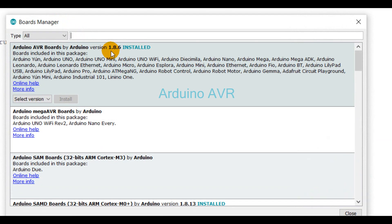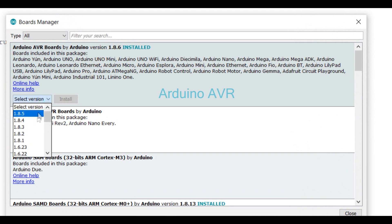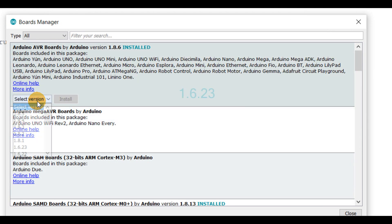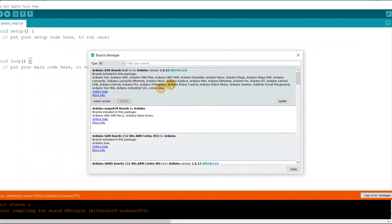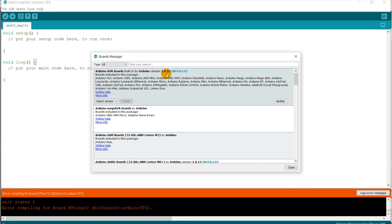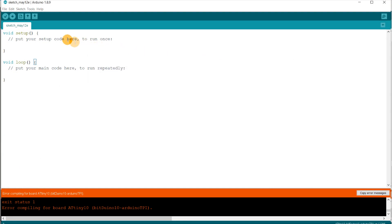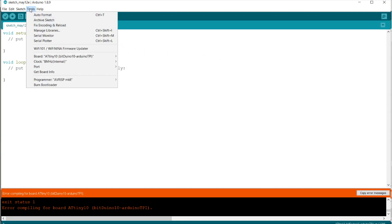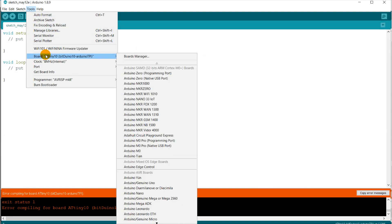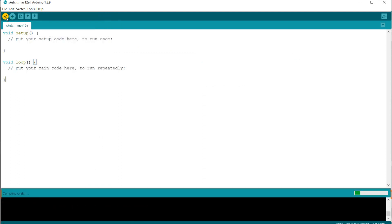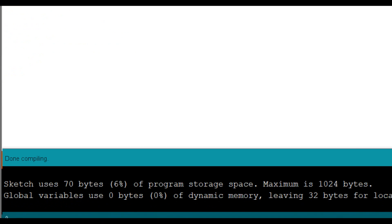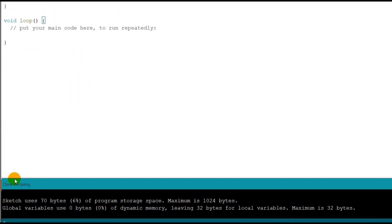And here is how I done it. First, go to Boards Manager and search for Arduino AVR boards, then select the version 1.6.23, which is the version bundled with the Arduino 1.8.9 version, and update it. This way you get the AVR-GCC updated for the AVR boards. And after restarting the Arduino IDE, I got my sketch successfully compiled for ATtiny10 MCU.